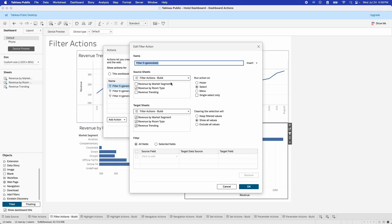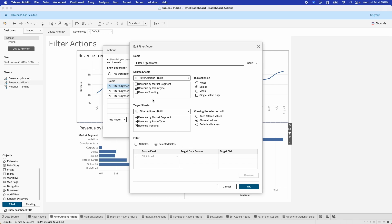If you click Edit for any of these, you can customize what drives the filter action. The source sheet is the sheet that you click on — in this case, the revenue by room type sheet — and it filters the market segment, room type, and trending sheet. You can also select whether you want the sheets to filter on hover, on select, or via a menu. You can have it select multiple things, or check the box to select only one thing. Down here, you can decide what clearing the selection does — keep filtered values, show all values, or show nothing at all.